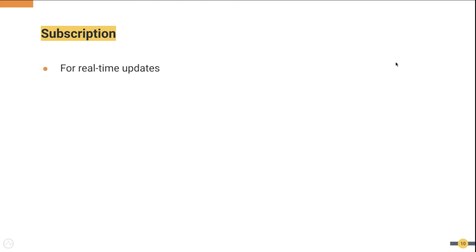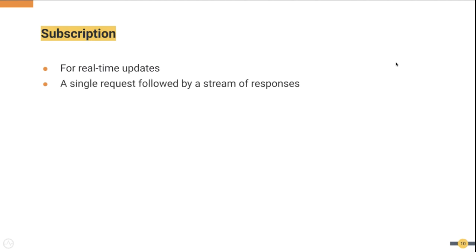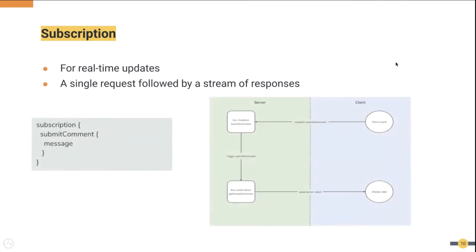Subscriptions are used for real time updates. This is useful for use cases such as chat applications or stock trading applications. A single request will be followed by a stream of responses in subscriptions. In this example a client is interested in comments added to the server. Once someone comments on a post it will be notified to the client via a supported protocol such as websockets or webhooks.